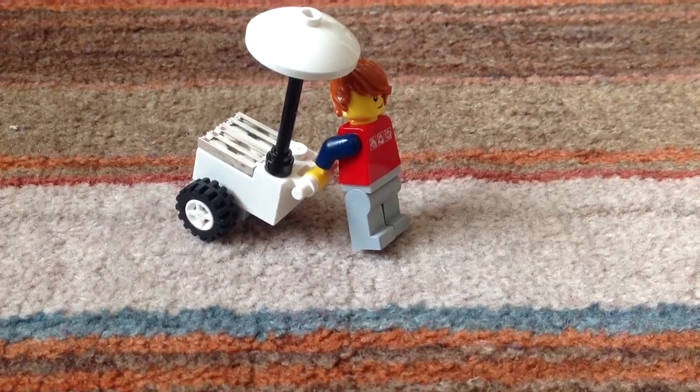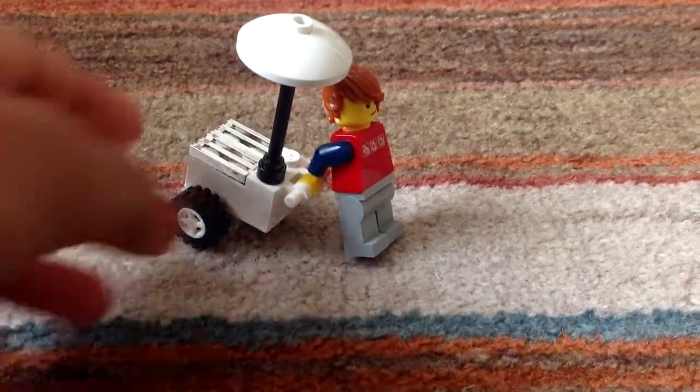Hello, this is going to be a tutorial on how to make a LEGO football cart or burger cart, or whatever you want to call it.